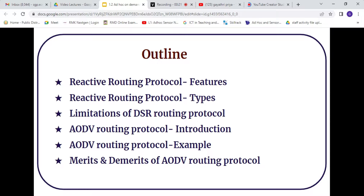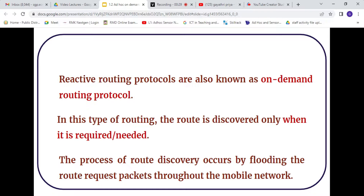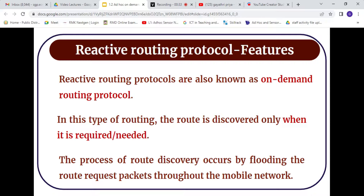We are going to see the limitations of the DSR protocol and how we arrive at the AODV protocol, along with its merits and demerits. So, what are the features of reactive routing protocol?